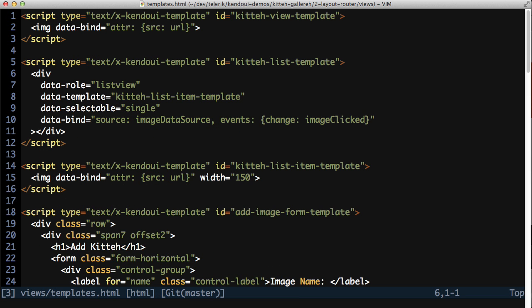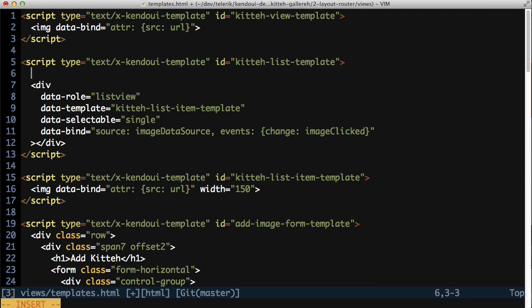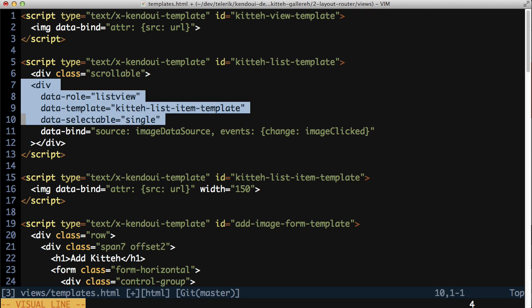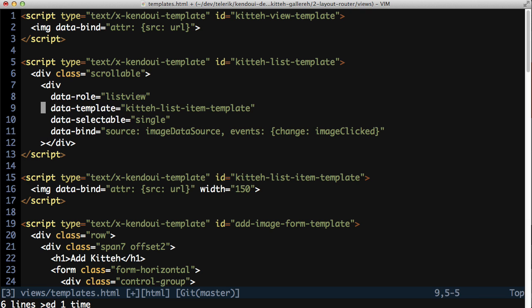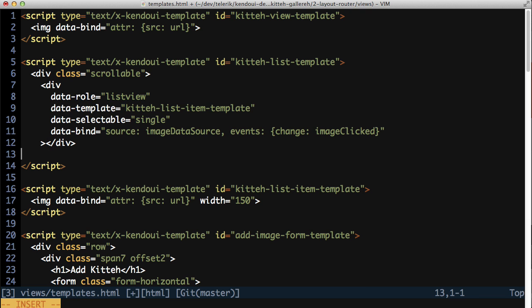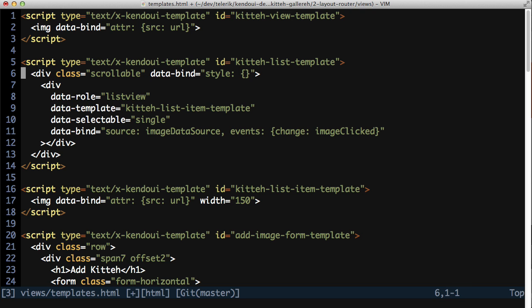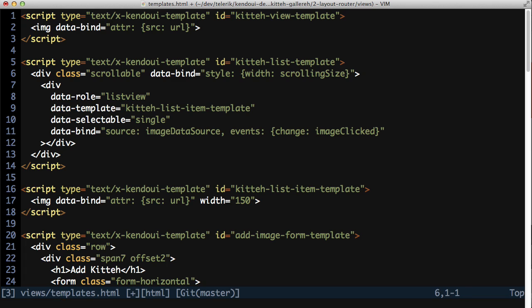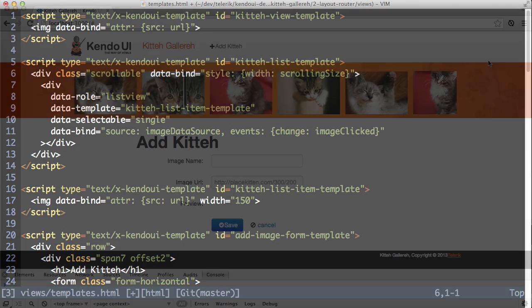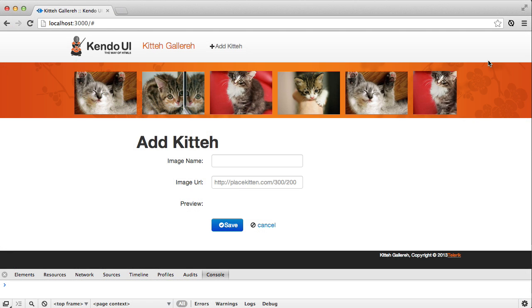There's one last thing to be done. Back in the templates.html file, modify the kitty list template to include a wrapper div around the list view. Give this div a class of scrollable and add a data-bind attribute. In here, add style and set the width to the ScrollingSize method name.